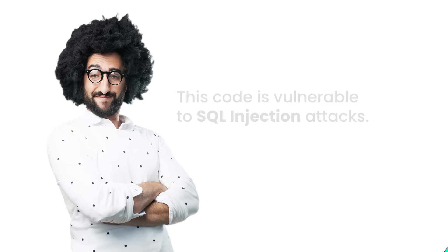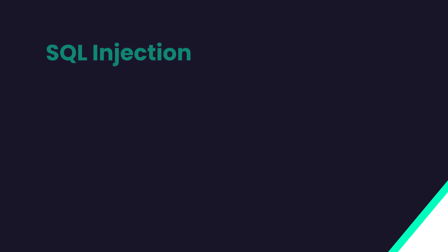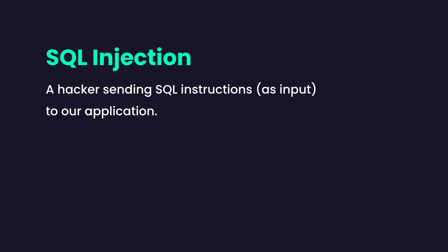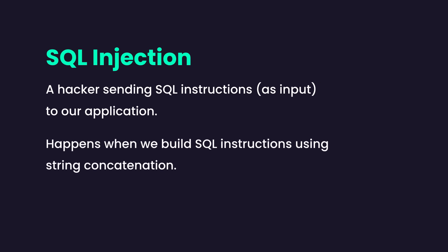Now the second argument is that this code is vulnerable to SQL injection attacks. A SQL injection attack is a kind of attack where a hacker can send SQL instructions to our application and do crazy things like inserting data, deleting data, and so on.